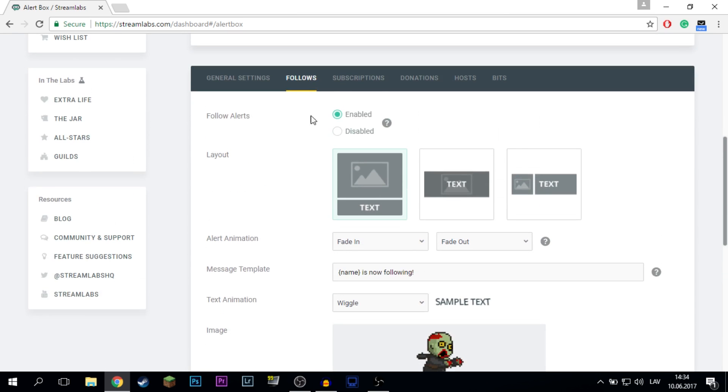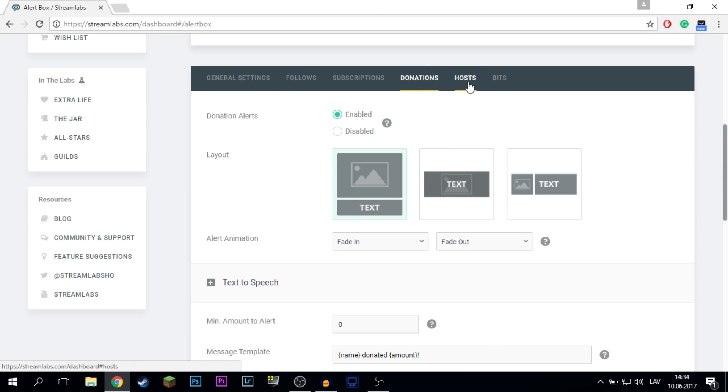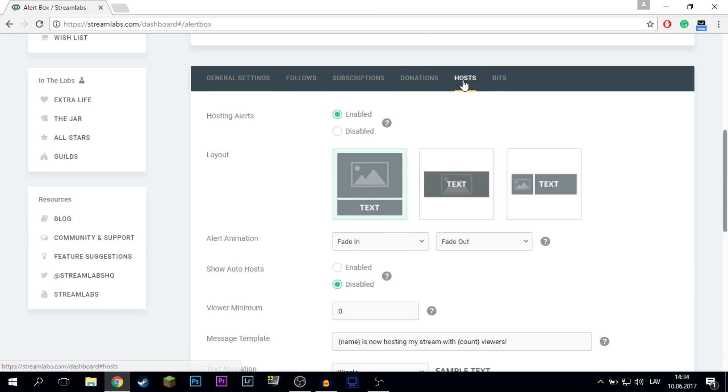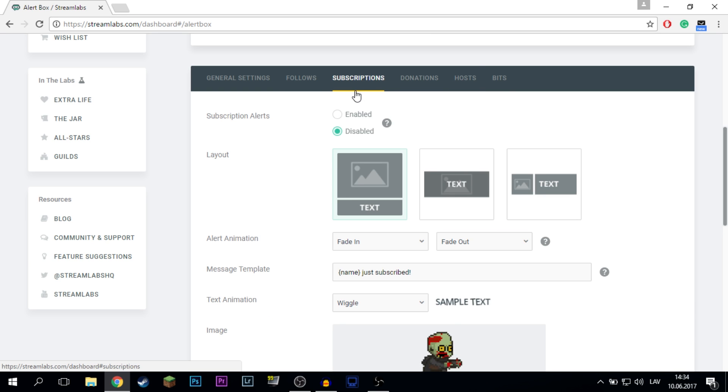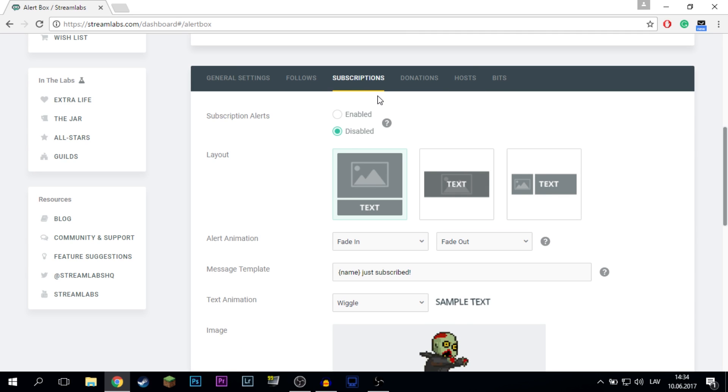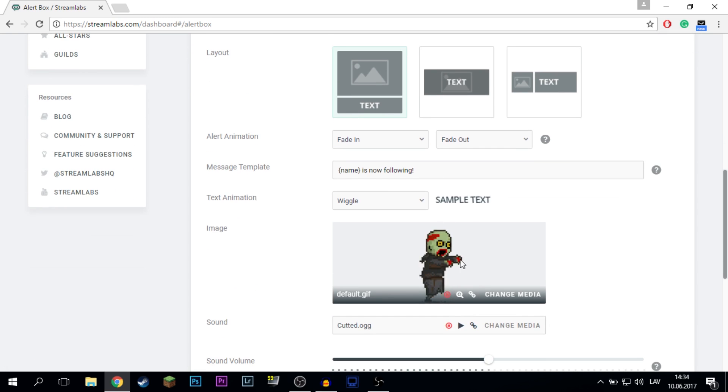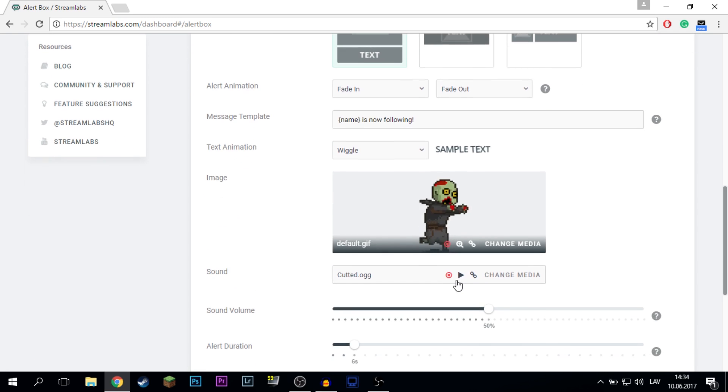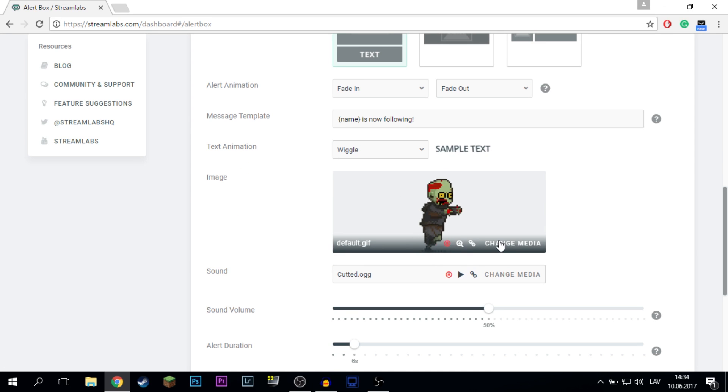Here you can edit them. For example, you can disable or enable some of them. Basically I have enabled almost everything except for subscriptions because subscriptions are only for partner Twitch streamers. But for example for follows you can easily change your song and the GIF or the image.